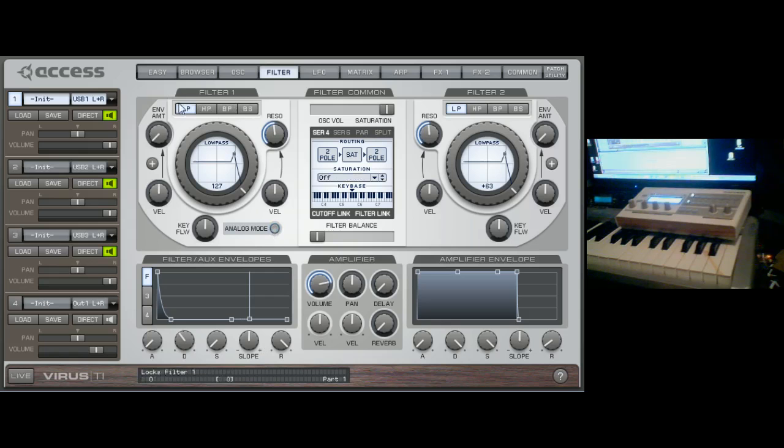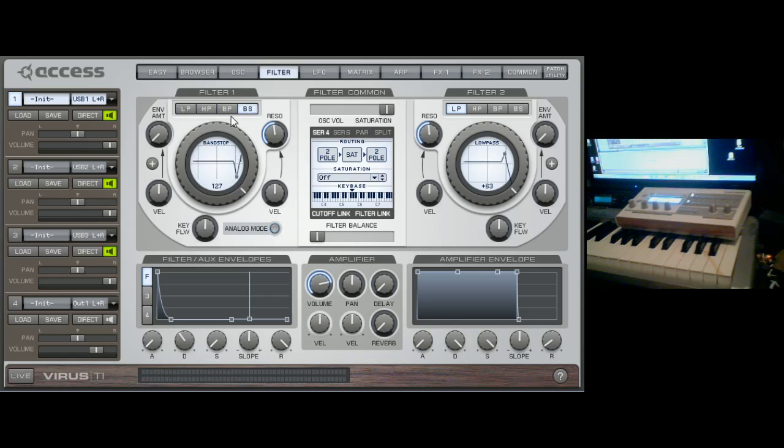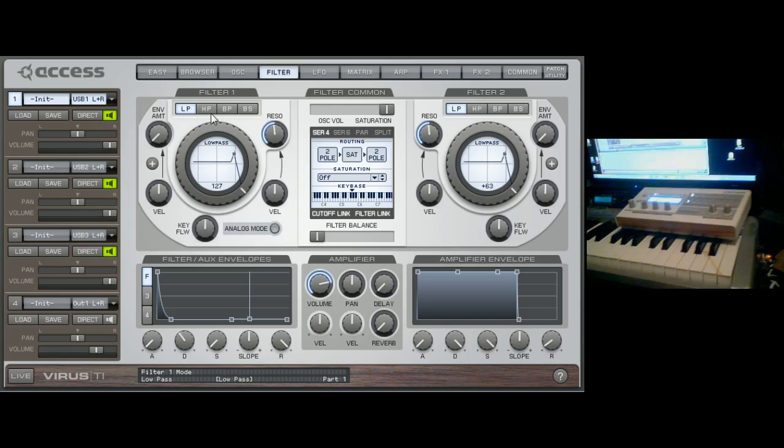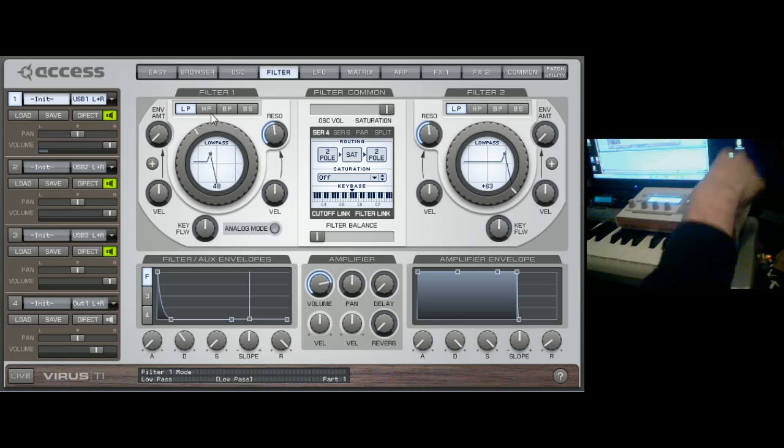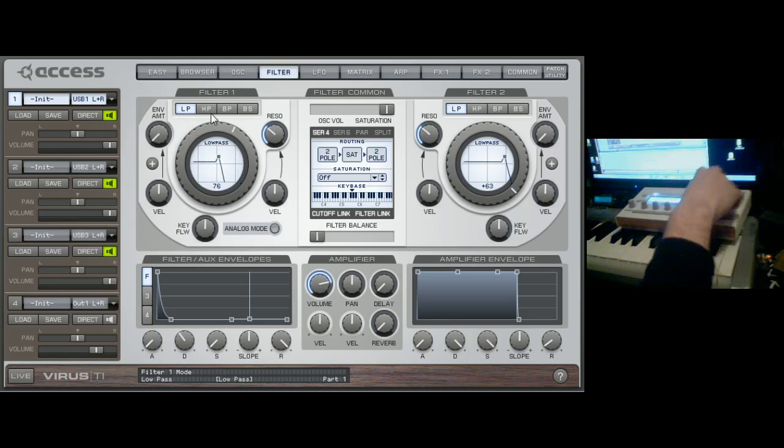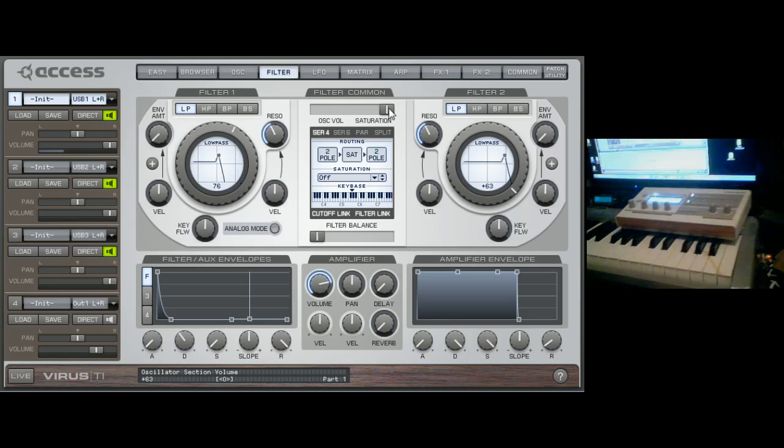So we'll turn that off and we have our low pass here. We have the low pass, the high pass, band pass, and band reject—or band stop. That's weird. It's band reject. Anyway, our low pass here. No saturation is selected at all. And you can select that here.